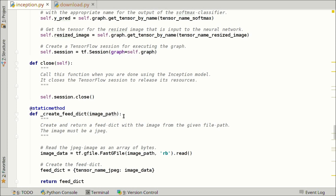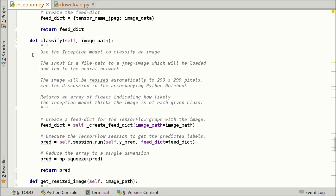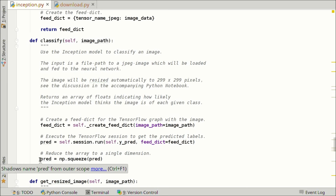To execute the TensorFlow session, we need to feed the input images in a feed_dict. We have a helper function for that: we take the path name for a JPEG image, read the data as an array of bytes, then create and return the feed_dict. In the classify function, we give it an image path, create the feed_dict using the helper, then run the TensorFlow session requesting the output of the softmax classifier y_pred with that feed_dict. We get out the predicted class labels and reduce the array to a single dimension.